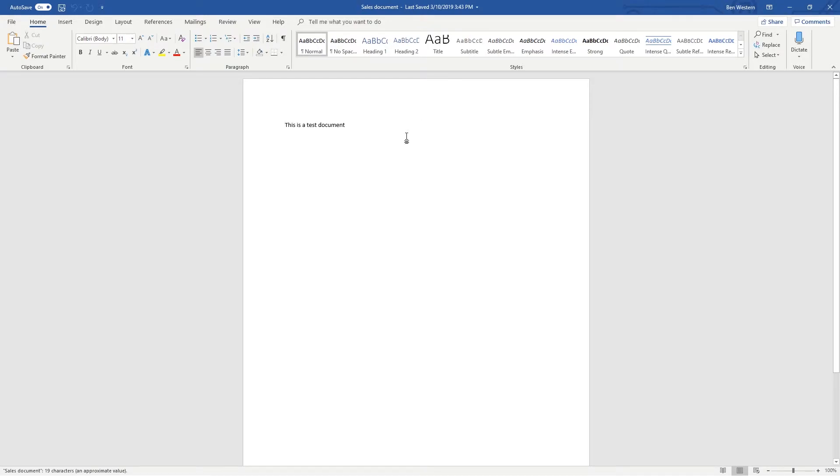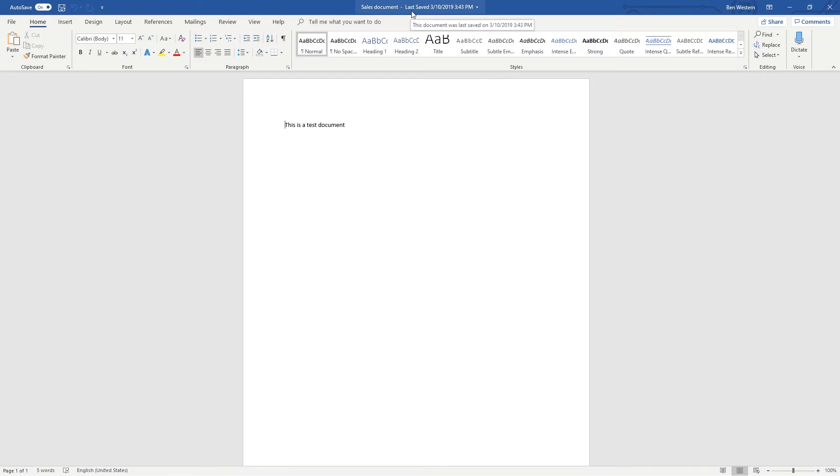As you can see, our Word document is now open directly from our SharePoint site. We can see that the document was last saved at 3:43 PM, and it is saved into the SharePoint platform.